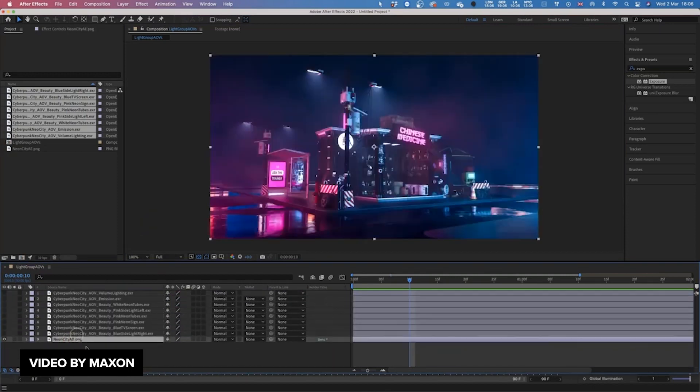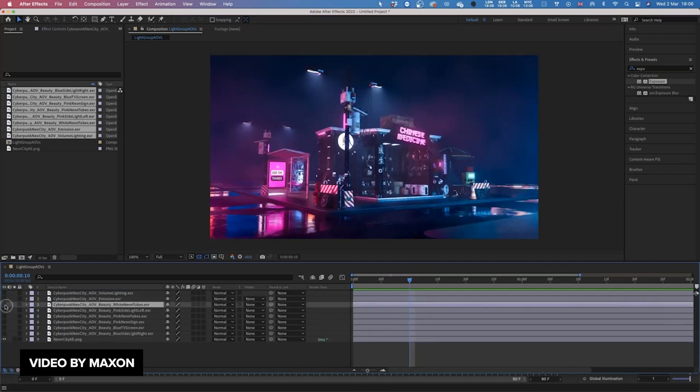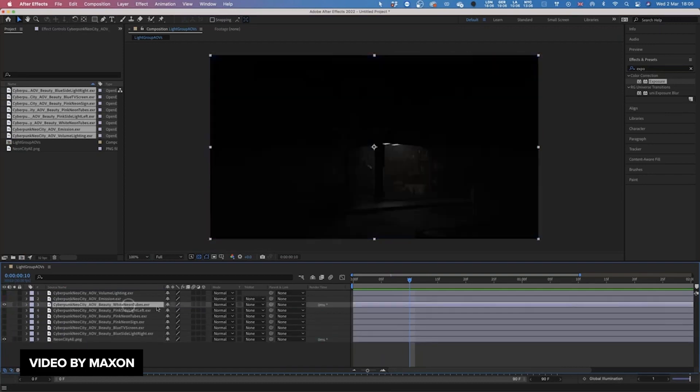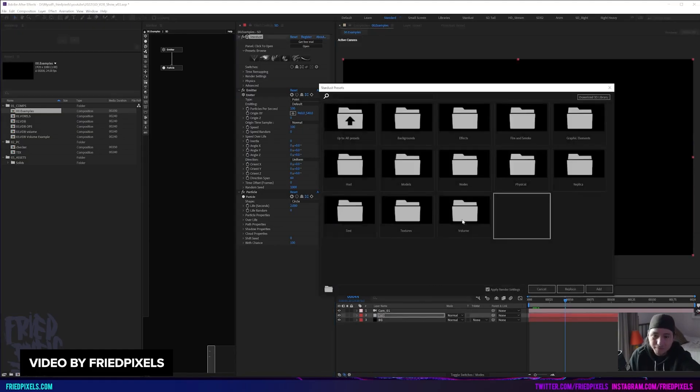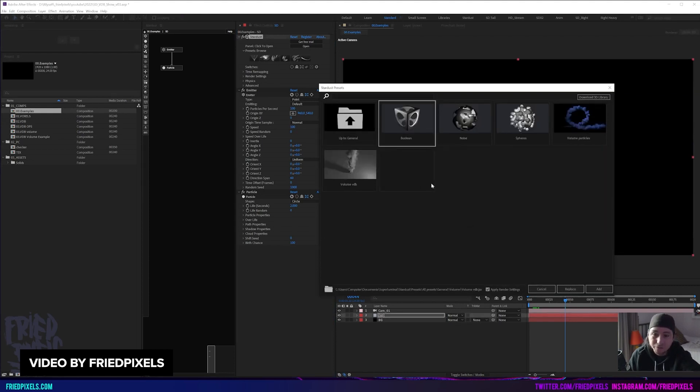It's a very cool theme nowadays that everyone's doing. Check out the video as well as the whole series down below. It's free. Our next tutorial is by Fred Pixels.